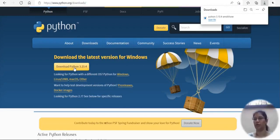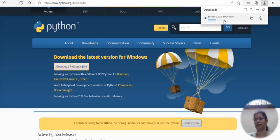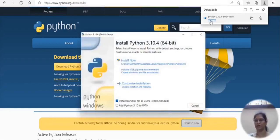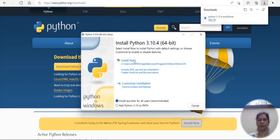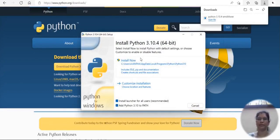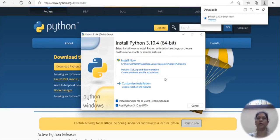After downloading the file, we will get an executable file like this. Simply double click onto the file and the install wizard will open. Click on add path to enable it. Even though install now is the exact option, let me just go for the customize installation.